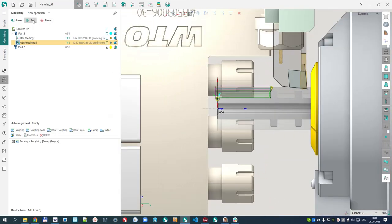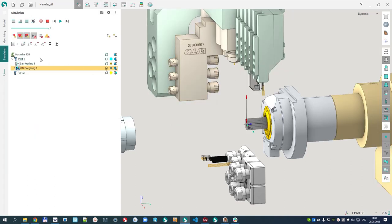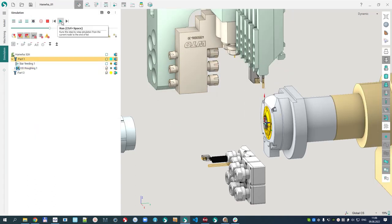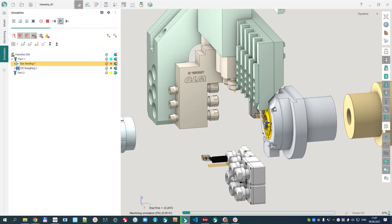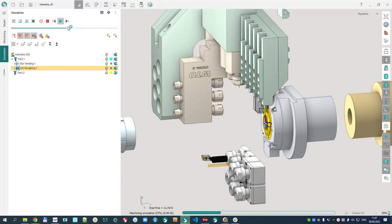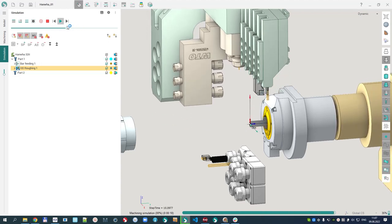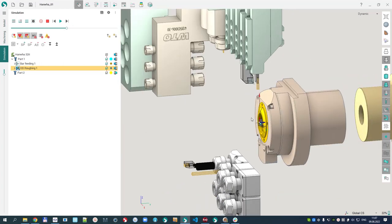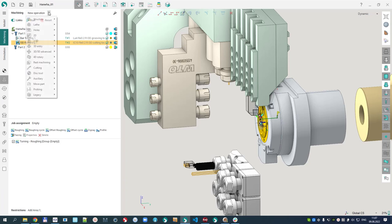We have done the external machining. Repeating the simulation from the start after recalculation: the bar is fed, tools are swapped, and roughing is done. Next, I would like to grip the part with the counter spindle. In the Move Part group, there is a 'Sub Spindle Working' operation.